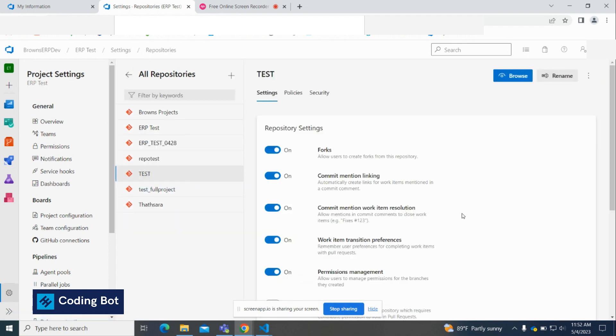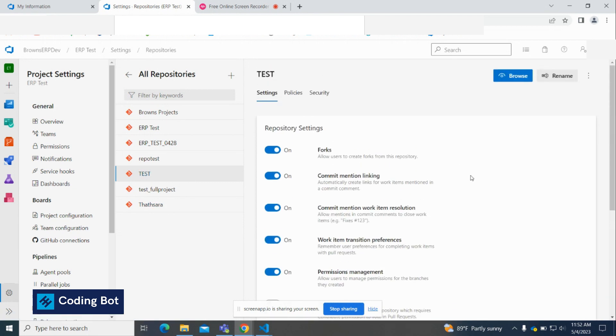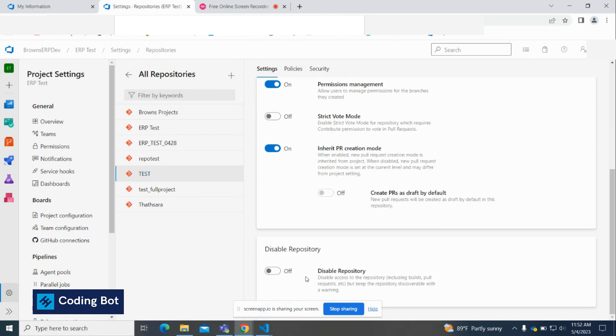Scroll down to the bottom and you will see an option called disable repository. You can use this unless you are going to delete the repository. You can disable it.